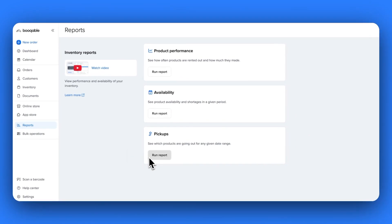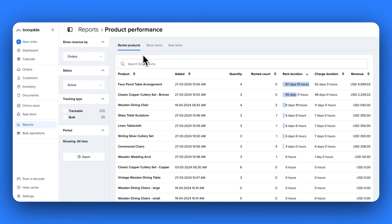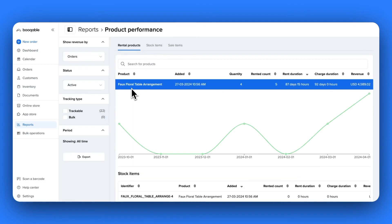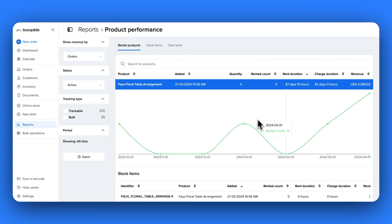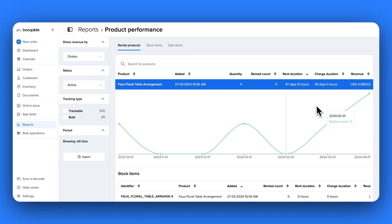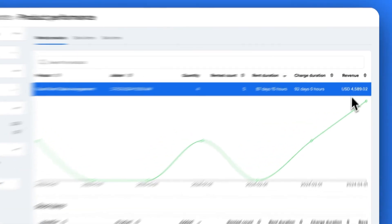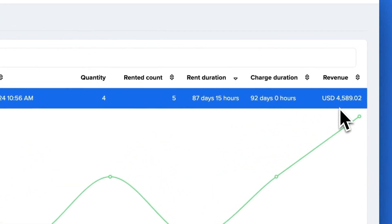For specific time periods, you can view the amount of pickups per product, the amount of available stock per product, and the overall performance of a product. The product performance report is particularly helpful to understand which products are most popular and at which time of year and their revenue generated, allowing you to expand the inventory of popular items for the times of year that they have the most demand.